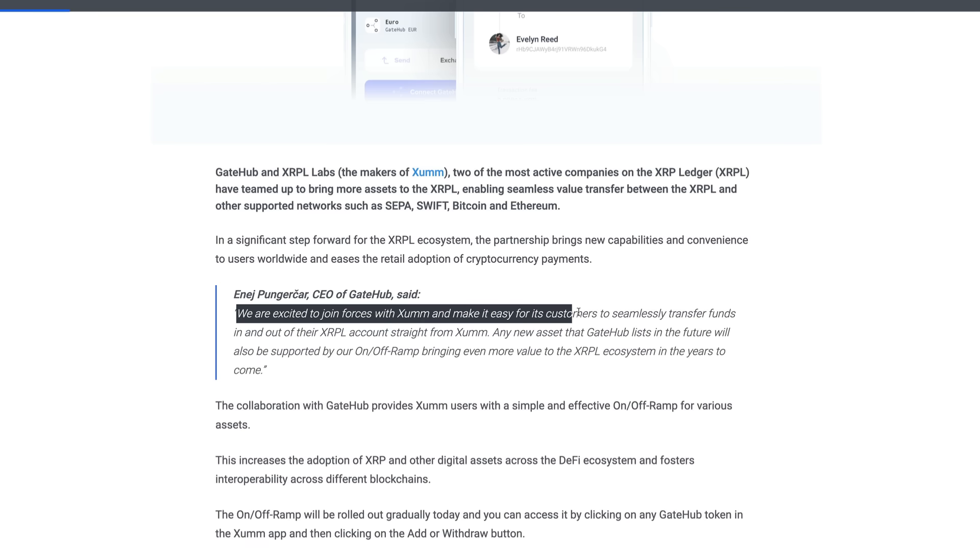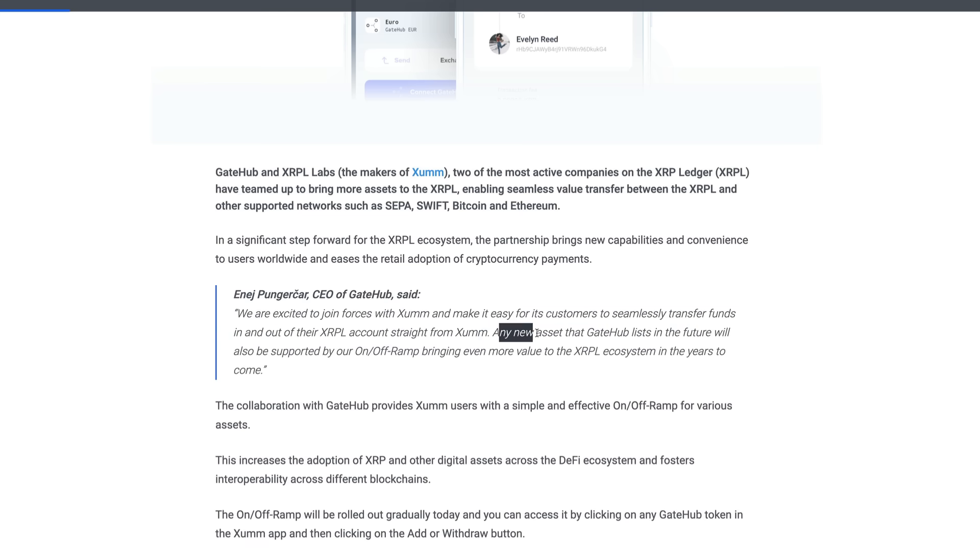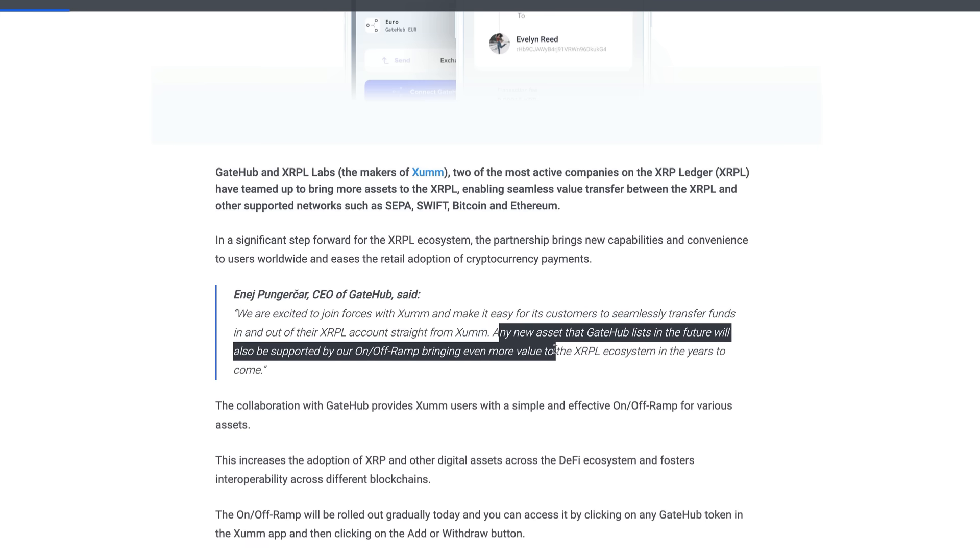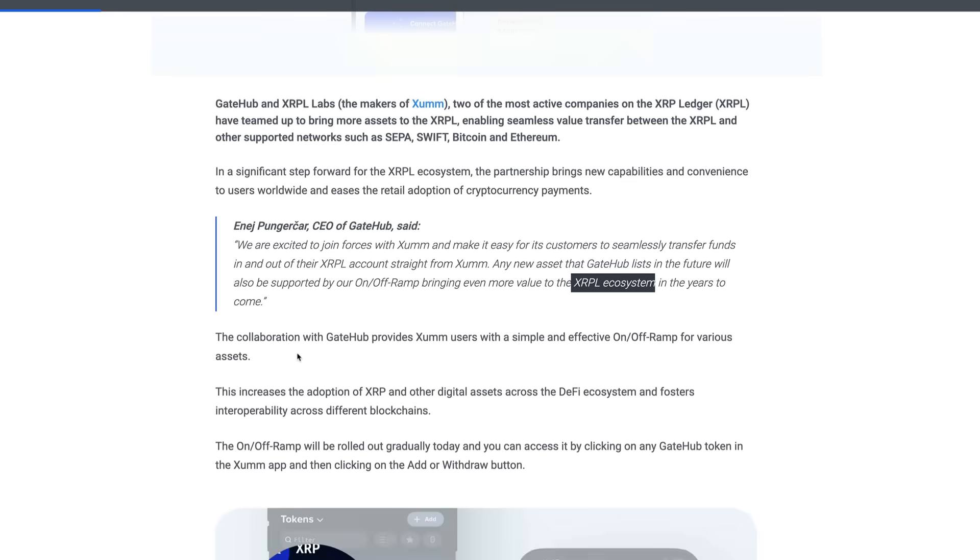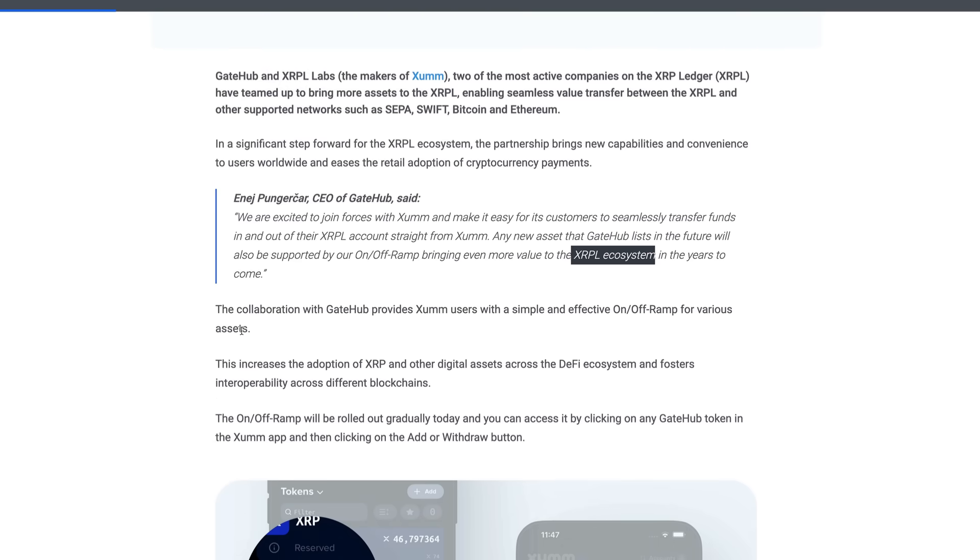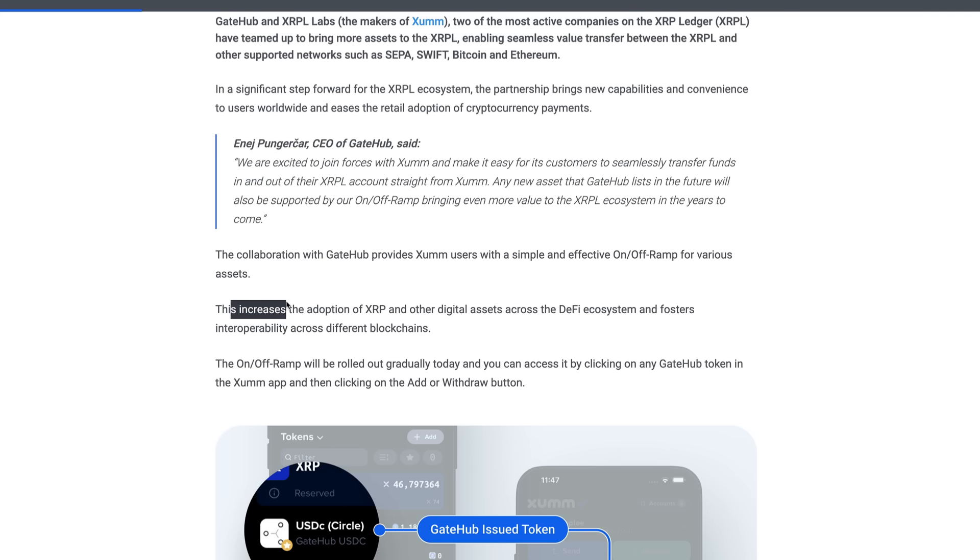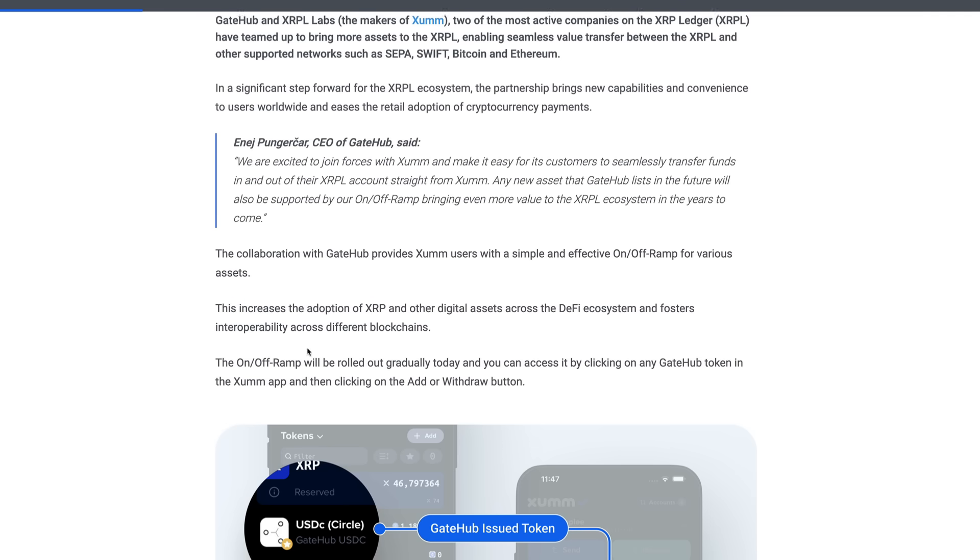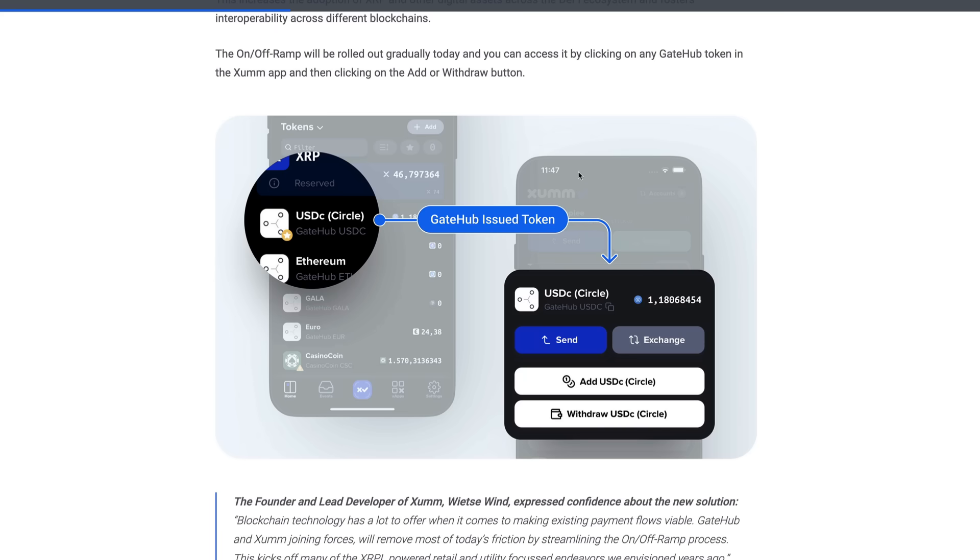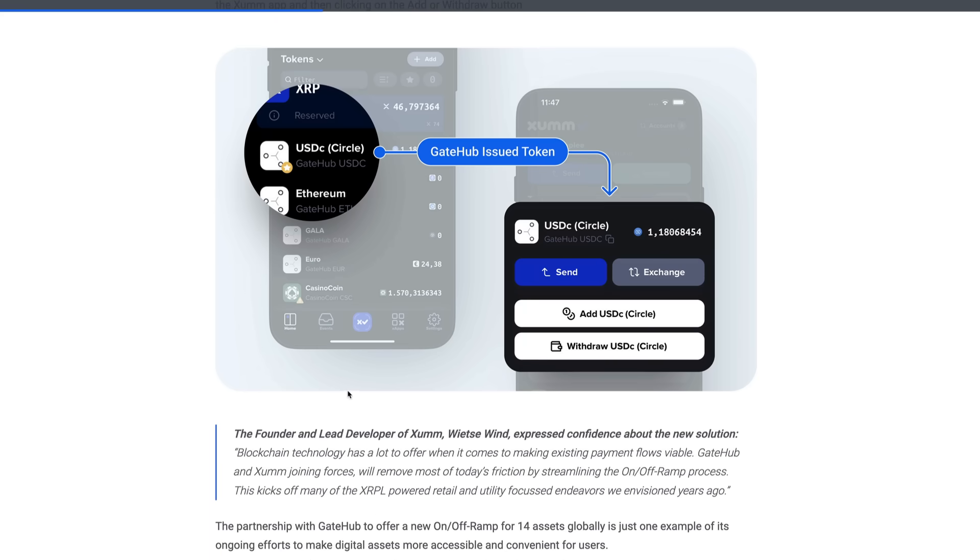So value added to the XRPL ecosystem, the CEO of GateHub's even saying it. This is going to provide more opportunity guys for adoption for XRP, the native currency, of course that liquidity currency, the liquid currency that's going to be transferring a lot of these transactions. The collaboration with GateHub provides Sum users simple on and off ramps, right. The increased adoption of XRP and other digital assets across the DeFi ecosystem and fosters interoperability cross-chain.